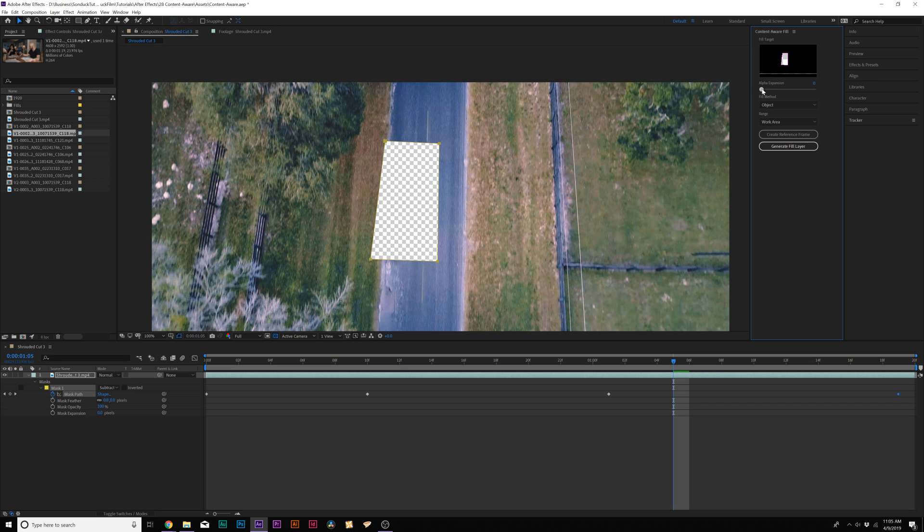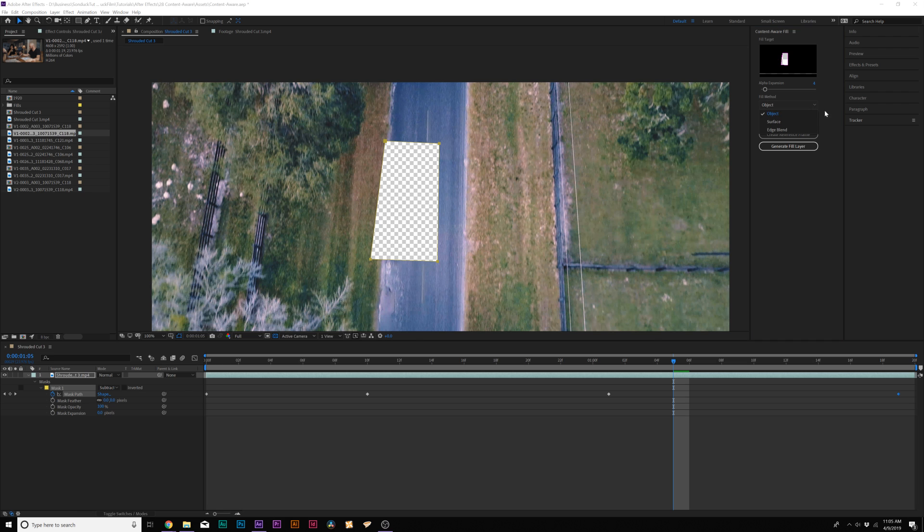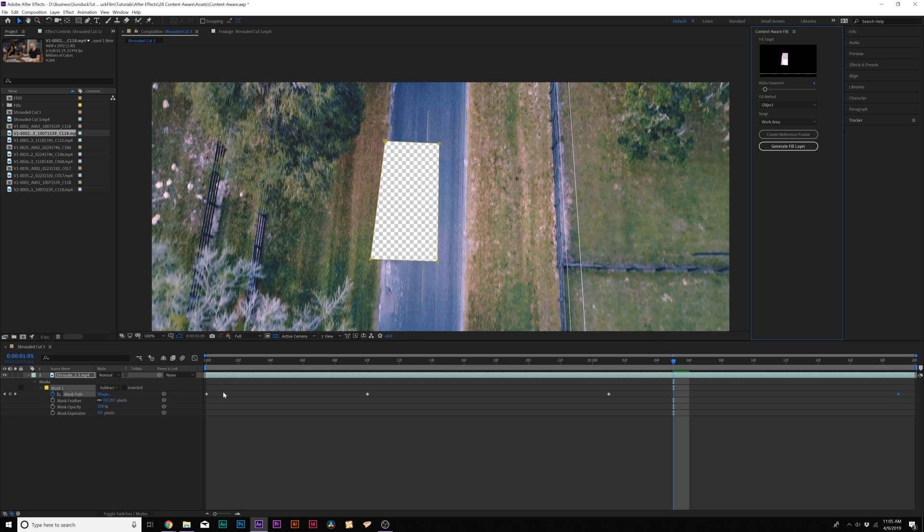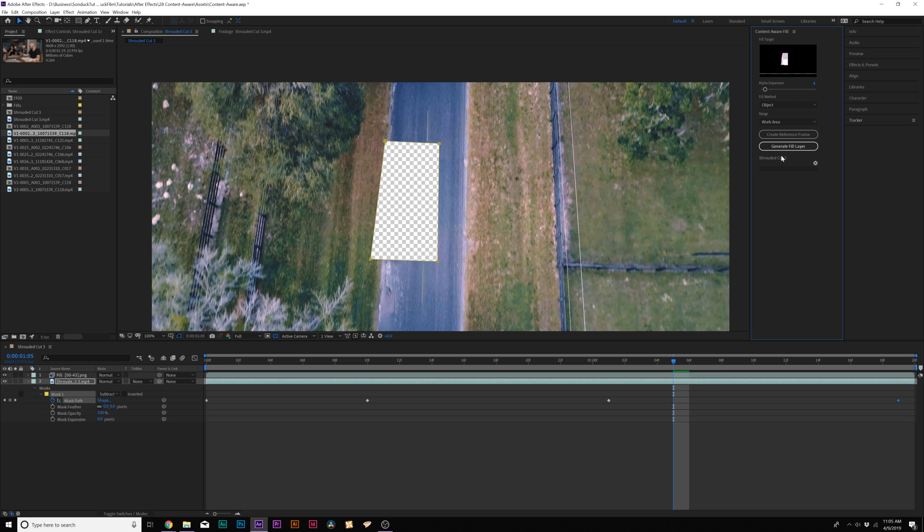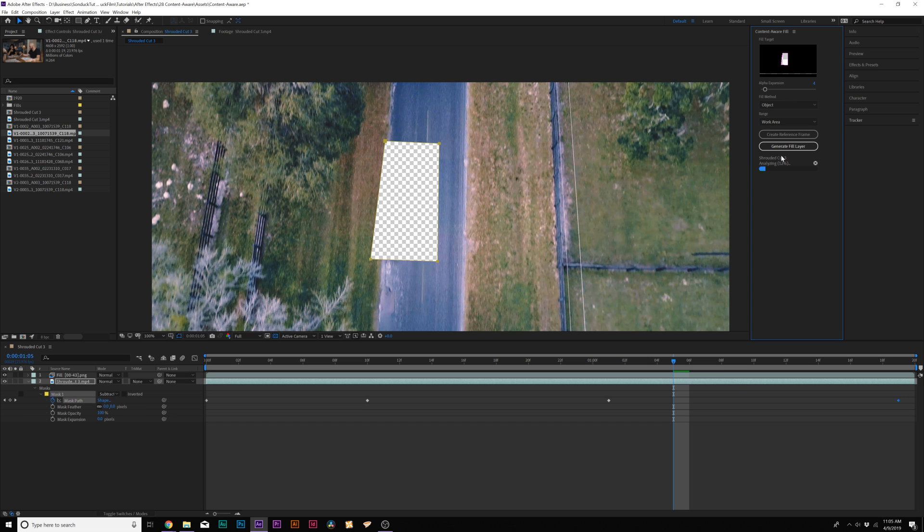What we can do is increase the alpha expansion to maybe about four to five, just keep it very minimal. And then make sure the fill method is object and set the range to work area. So we want to get the entire duration of the clip and then we'll click on generate fill layer and it will automatically analyze the clip and create your content aware fill.